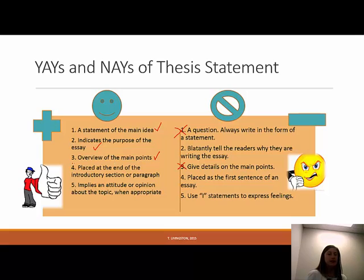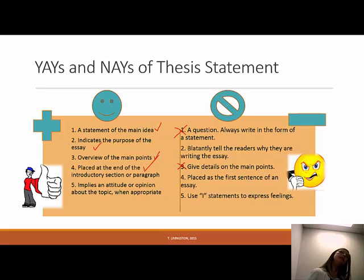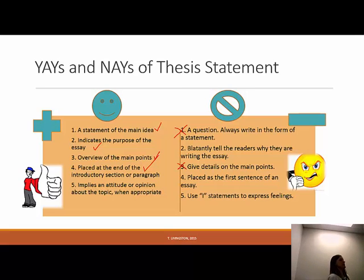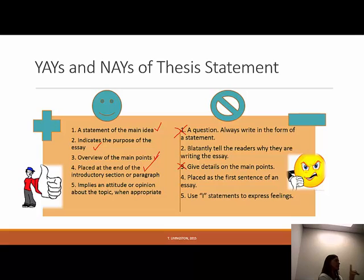Number four, back to the yay column — Melissa, why don't you read number four for us? This is about placement: where your thesis statement goes. It goes at the end of the introduction section, or the end of the introduction paragraph. How many of you have been told to put your thesis statement as the first sentence of your essay? I always get at least one or two people who say they've always been told that.